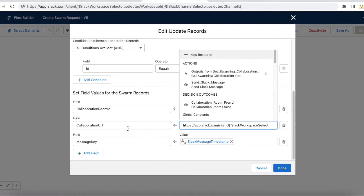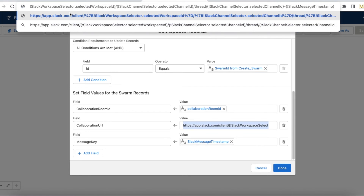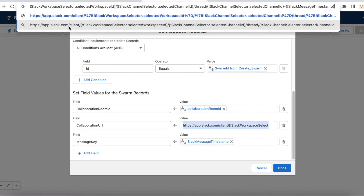This is important: I'm also updating the collaboration URL to app.slack.com/client/{workspace ID}/{channel ID}/thread/{channel ID}_{slack message timestamp} — so when the swarm record is created, the collaboration URL will point directly to the thread in Slack.